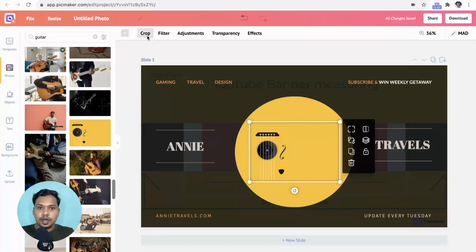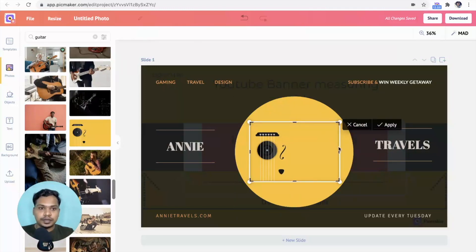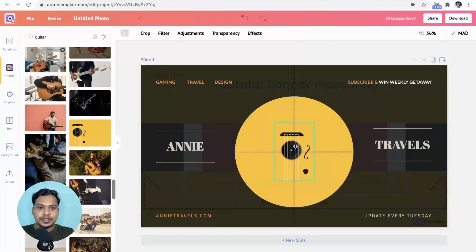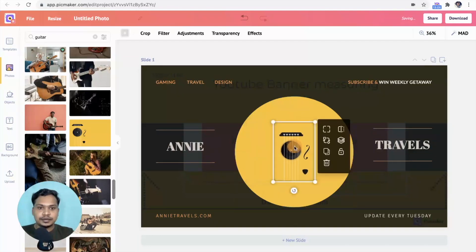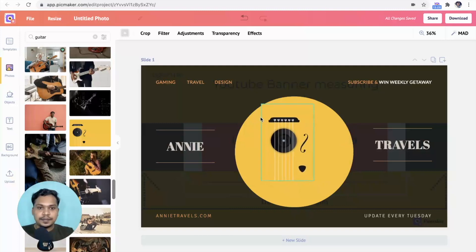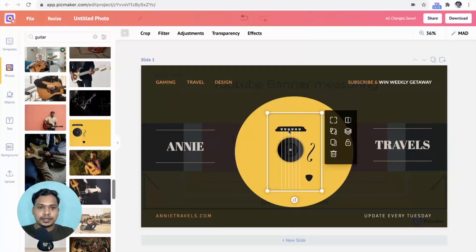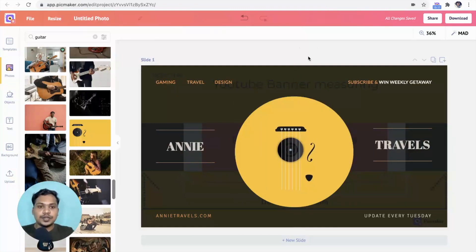Click on crop. And once you are done, hit apply. Bring it to center. Scale it up. Yeah, this looks good.